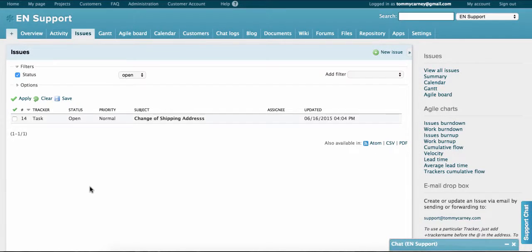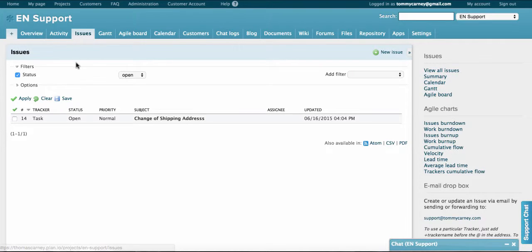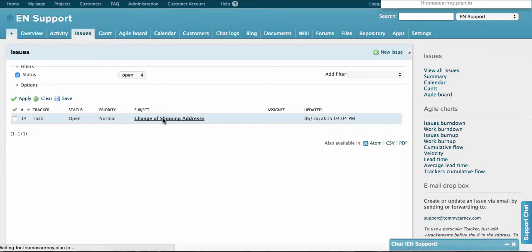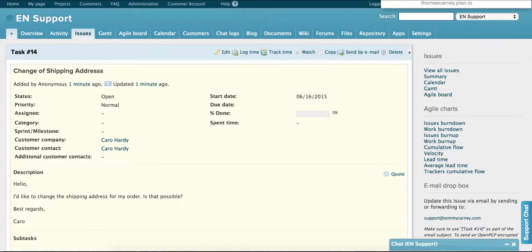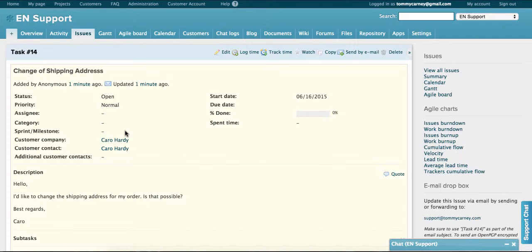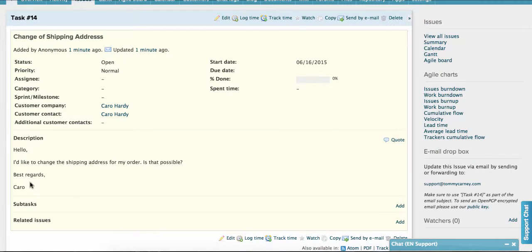Now that I've sent the email, the email appears as an issue in Planeo here in the Issues tab. I can go and click on it.